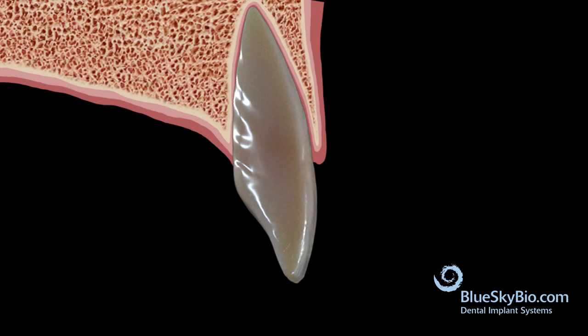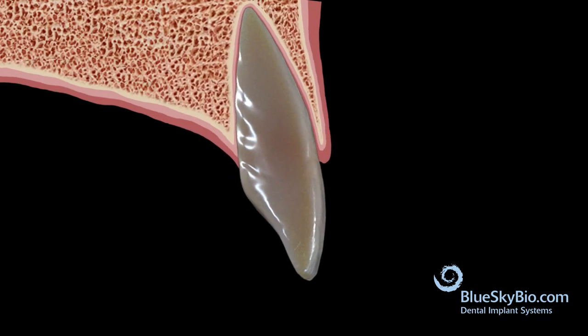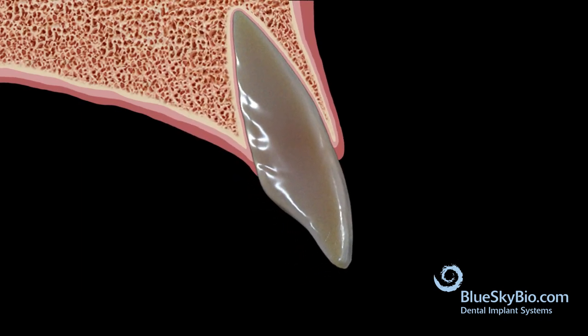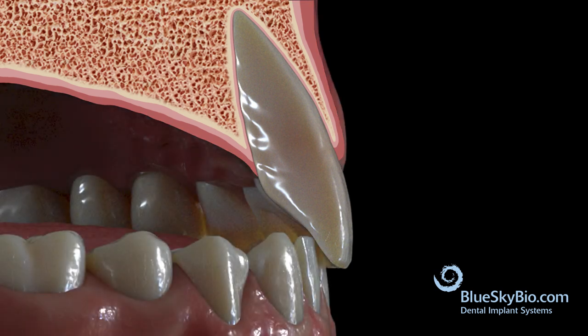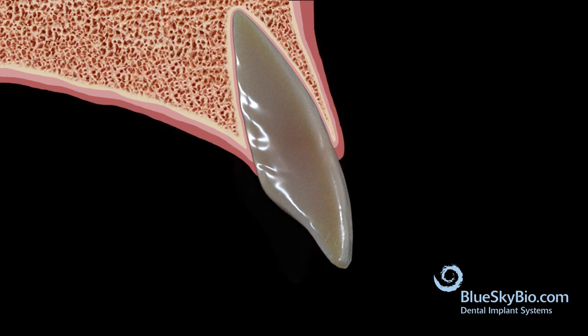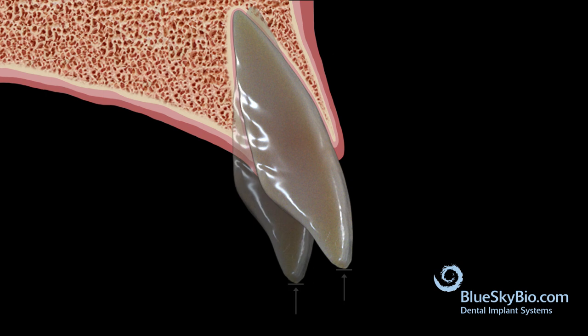This occurs because the ideal position of our teeth is not directly vertical, but with a slight lingual root torque. So, any changes in the buccal-lingual inclination of a tooth can affect the appearance of the incisal edge position.